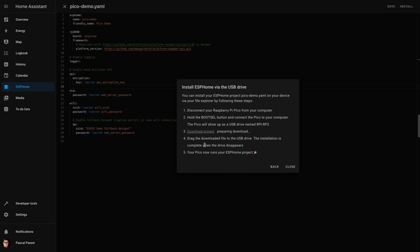And once we're waiting, I am going to prepare the Pico to receive this by plugging it in whilst holding the boot select button.